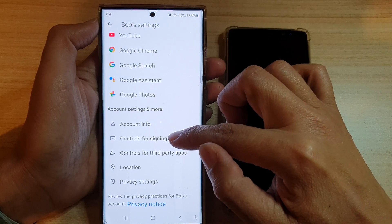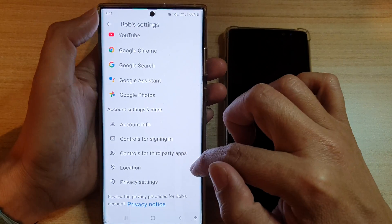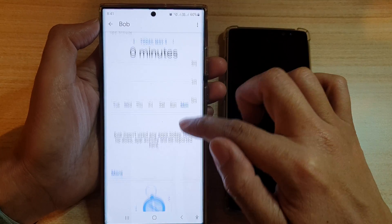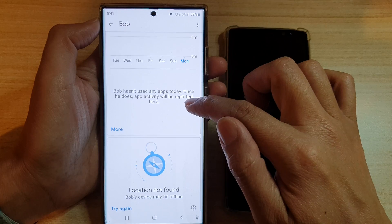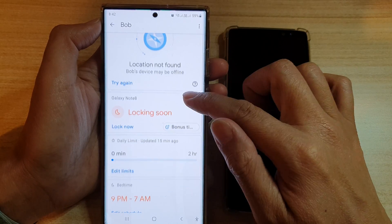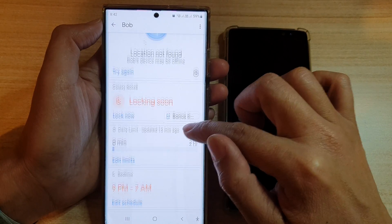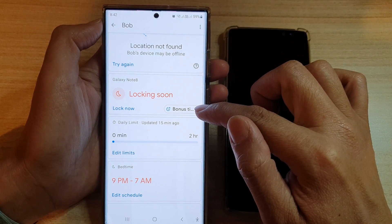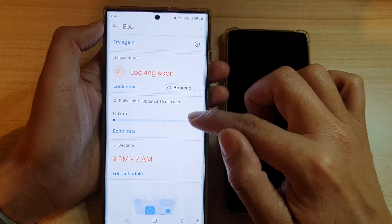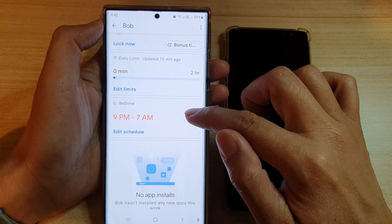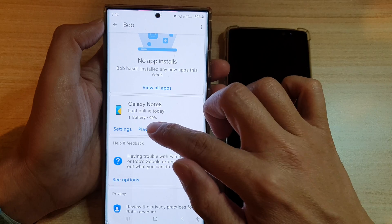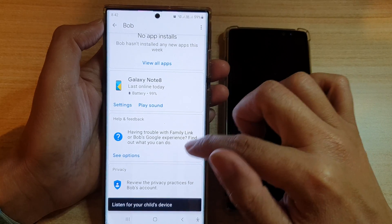In here you have account info, controls for signing in, controls for third-party apps, and location. You can view your child's active app activity for today or yesterday. You can also check their location and lock the device. You can give them bonus time if they've been good, view or edit the daily limit of hours they can use the device, set bedtime, and view all apps installed on the device.